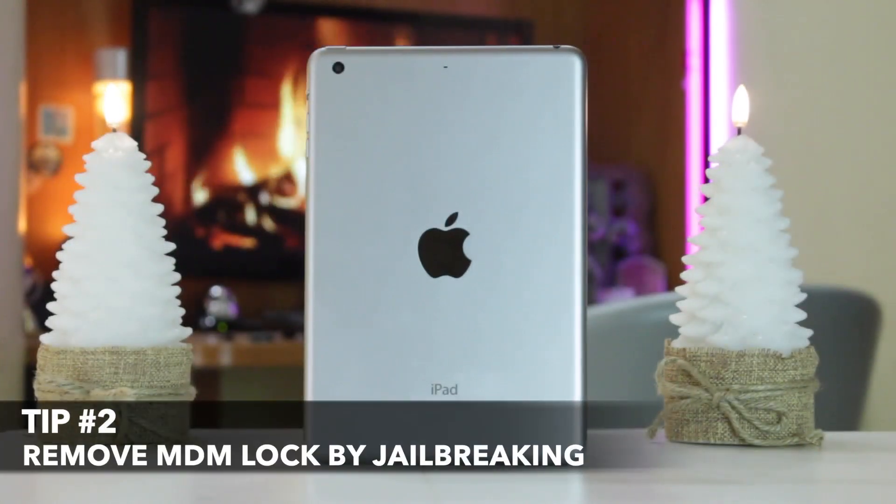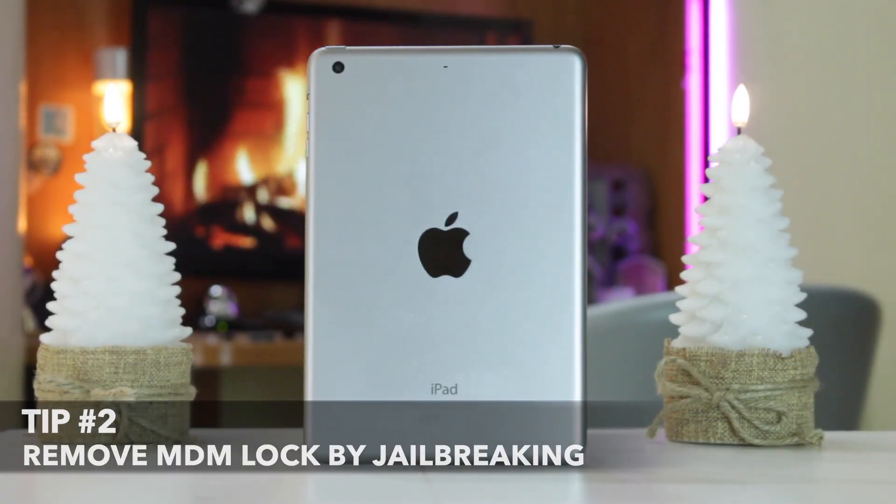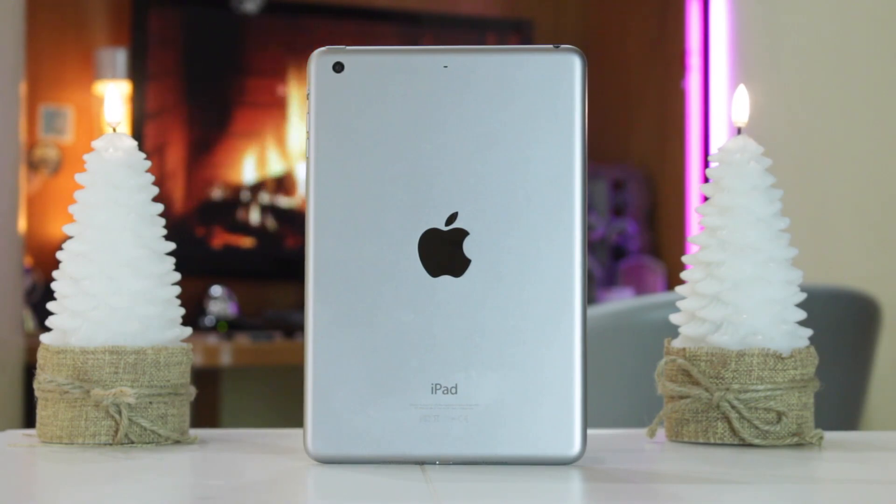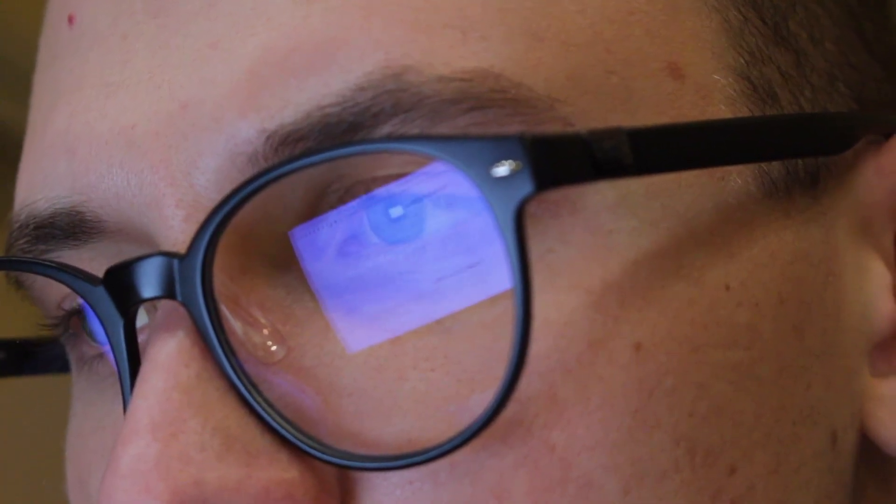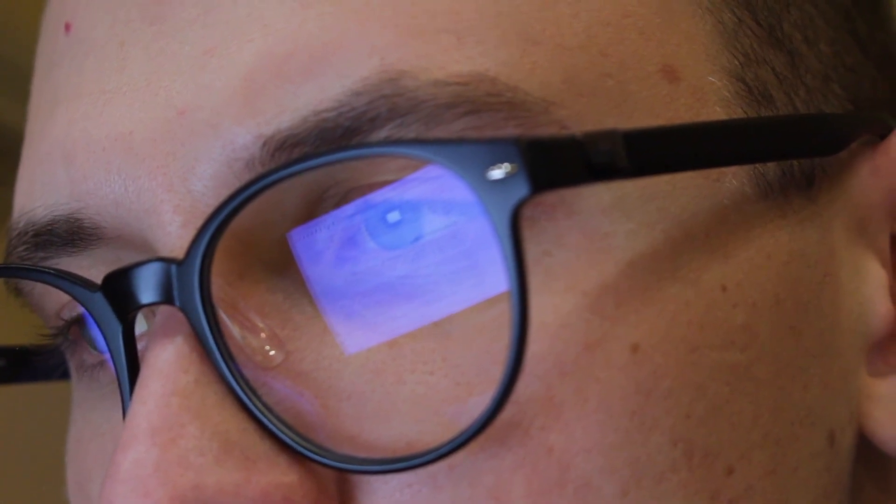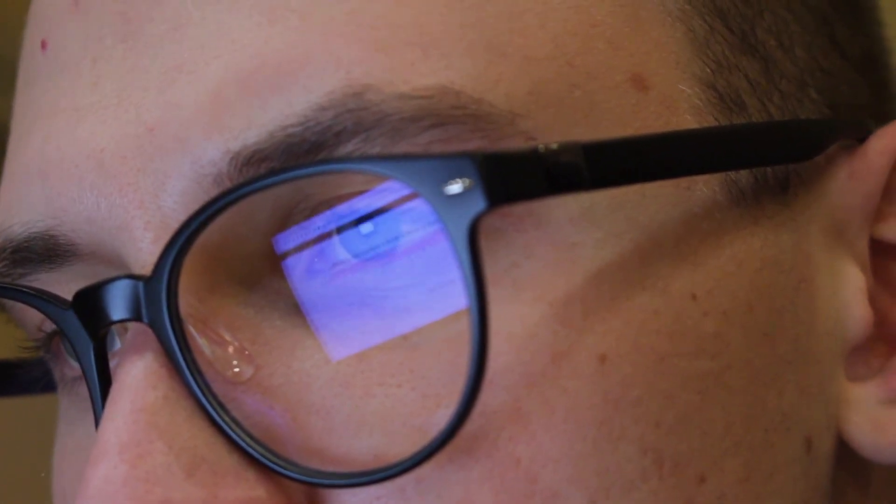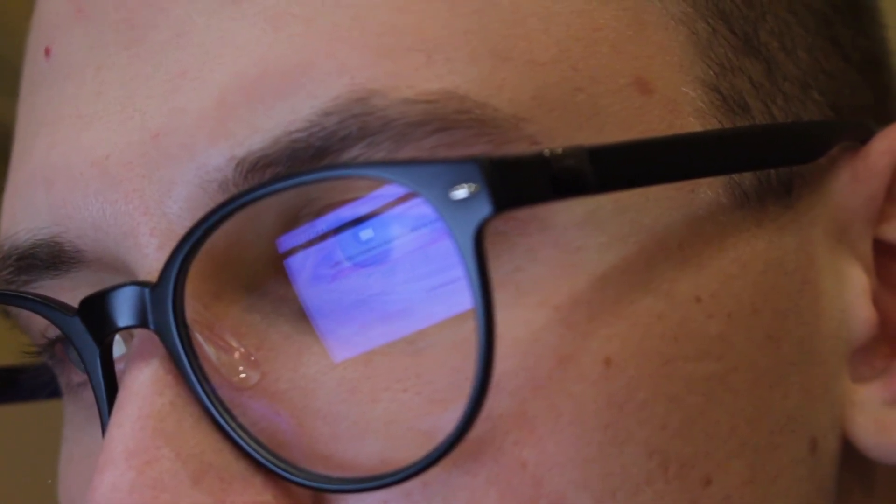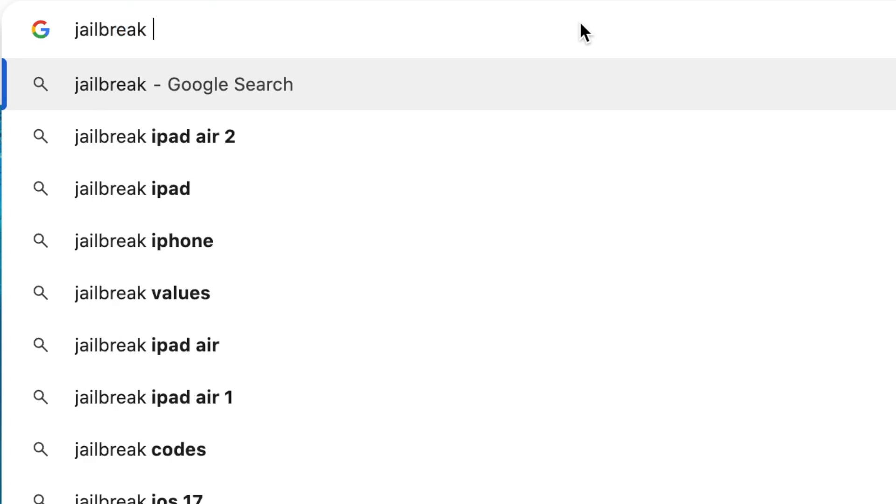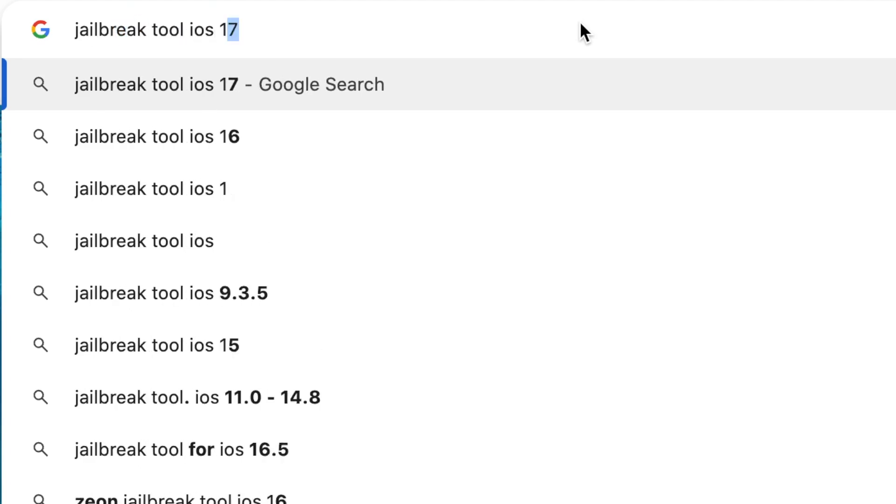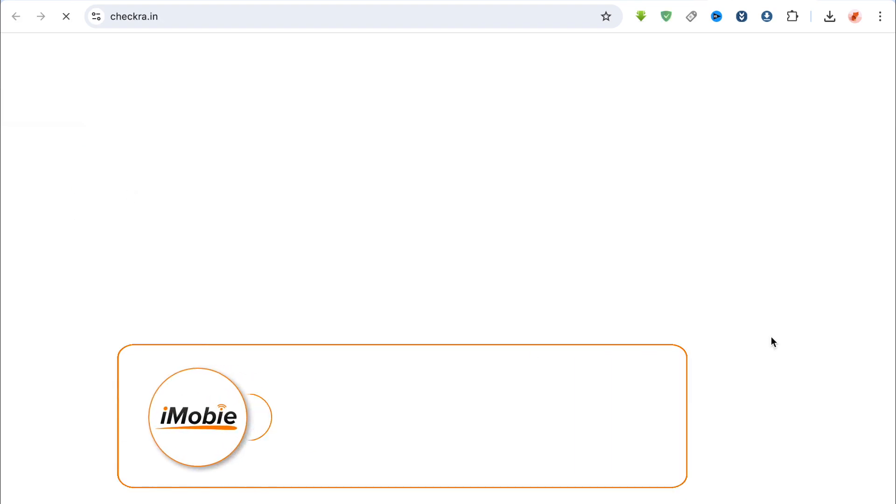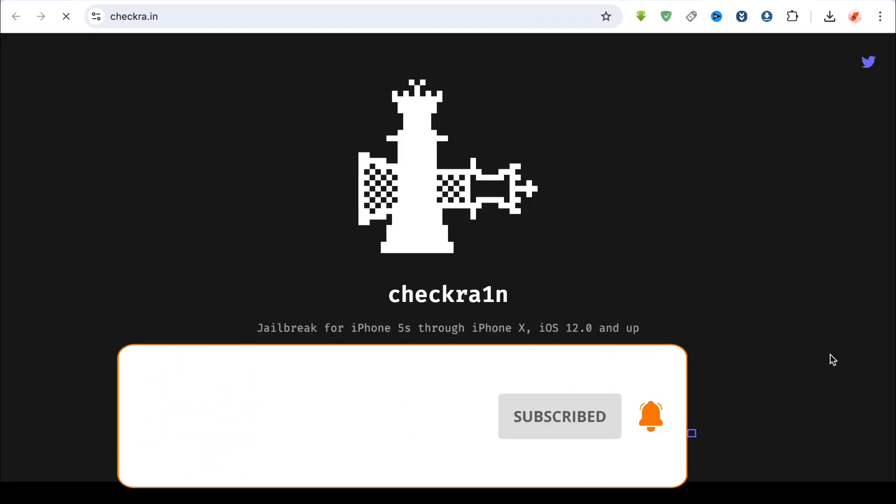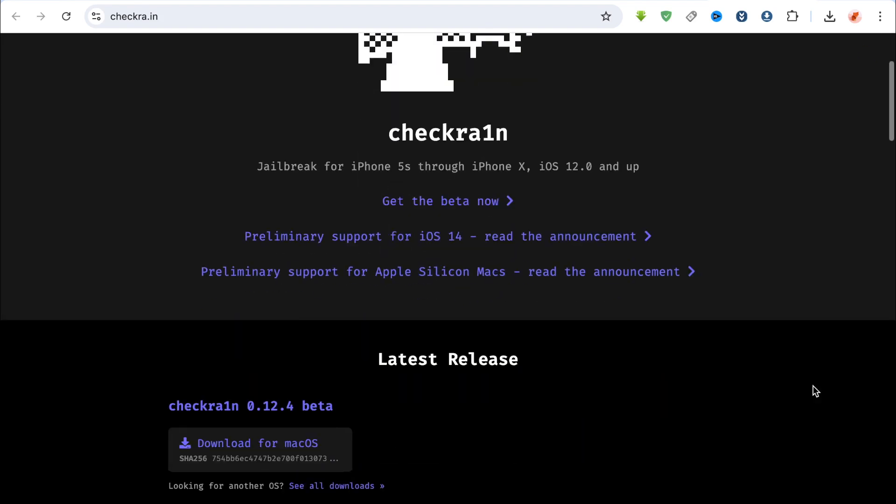In case the password is unknown or forgotten, the second method will be suitable for you, because most people will choose to jailbreak the device to remove the MDM profile from their iPad. For that, you should proceed to your browser, search for diverse jailbreak tools, and when you find the right one, simply download it to your computer. When the downloading process is completed, you need to install the jailbreak tool that suits your needs.